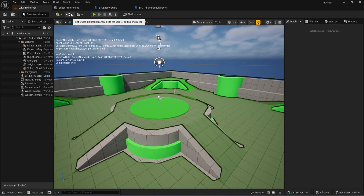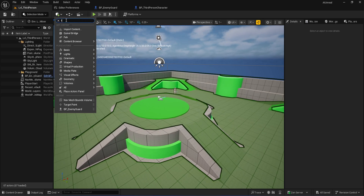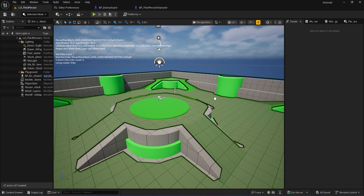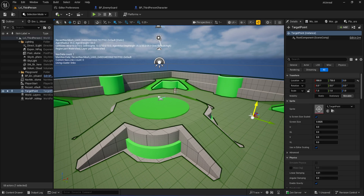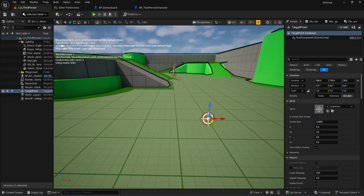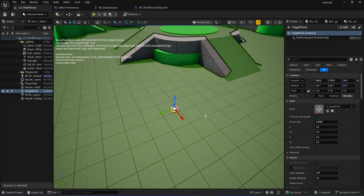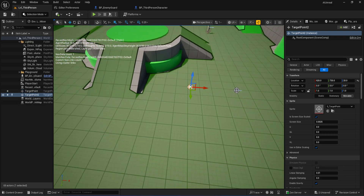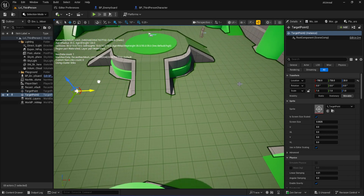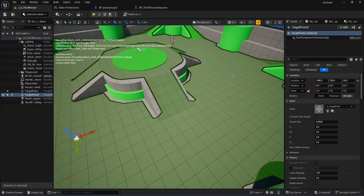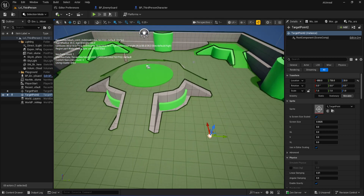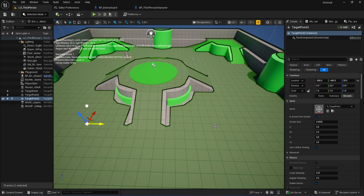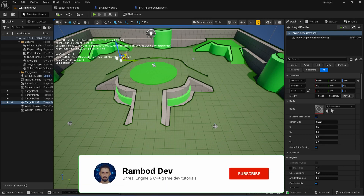Now let's set up the patrol points. Back to Quickly Add, but this time search for Target Point. Drag one out into your level. Here's the trick I use: with the target point selected, hold Alt and drag it to make a copy. Move each one somewhere else on your map — don't just leave them bunched up, actually space them out like real patrol spots. Let's go ahead and create four target points in total, each placed in a different location for our patrol path.